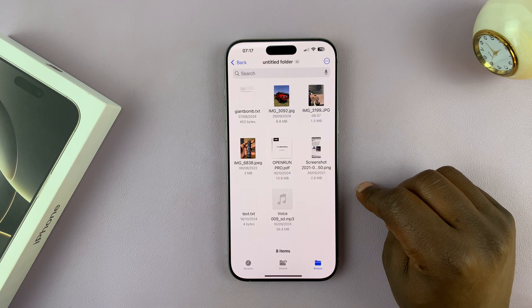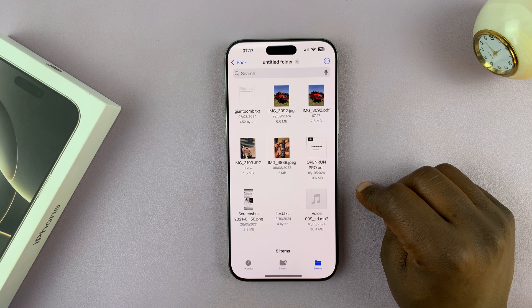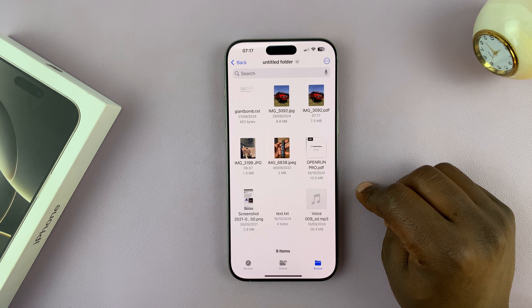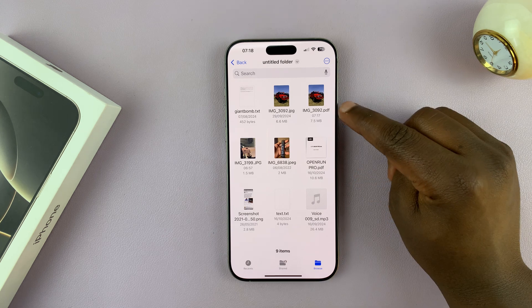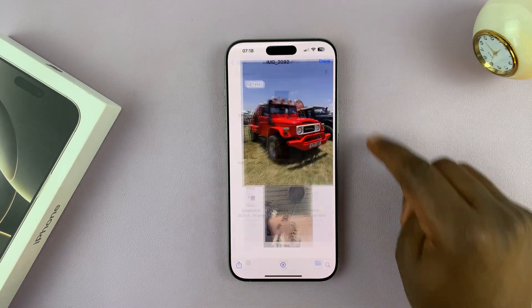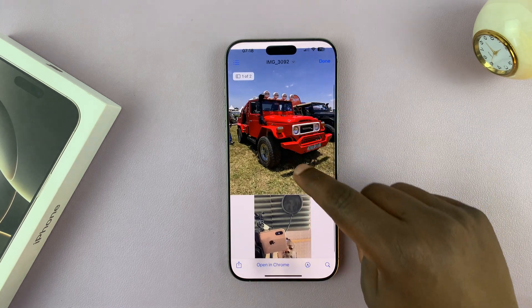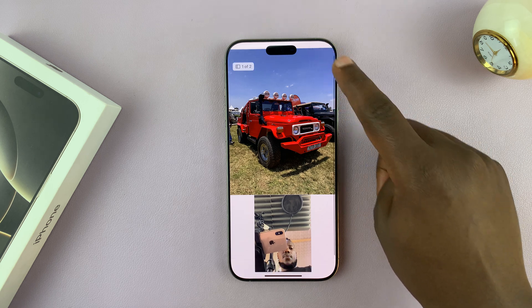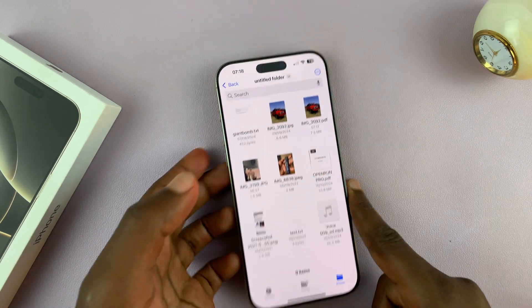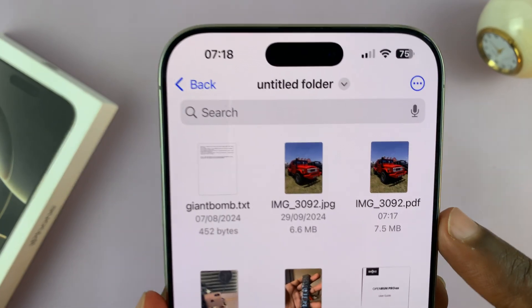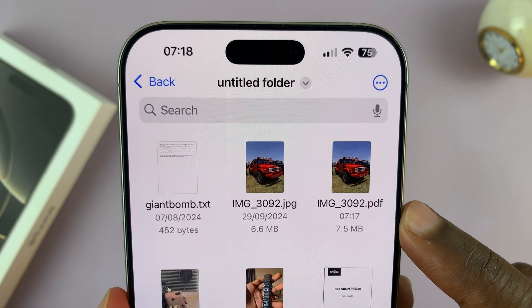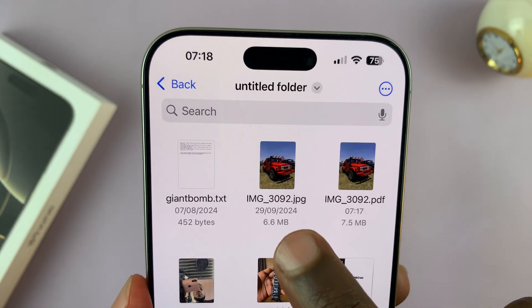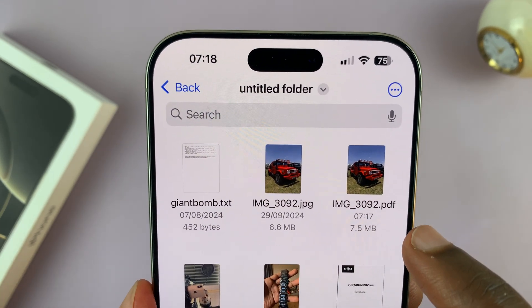If you tap on that, it's going to create a PDF document containing your photo or photos. Here's the PDF document right here, and it contains the two photos. You can see it's a PDF document — you can tell from the name that it's actually a PDF. So this was the image and this is now PDF.